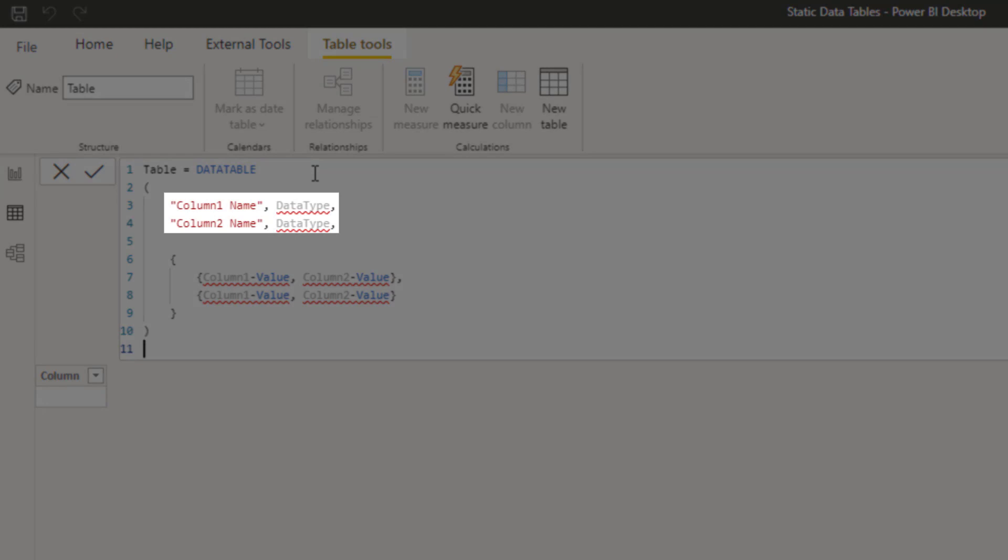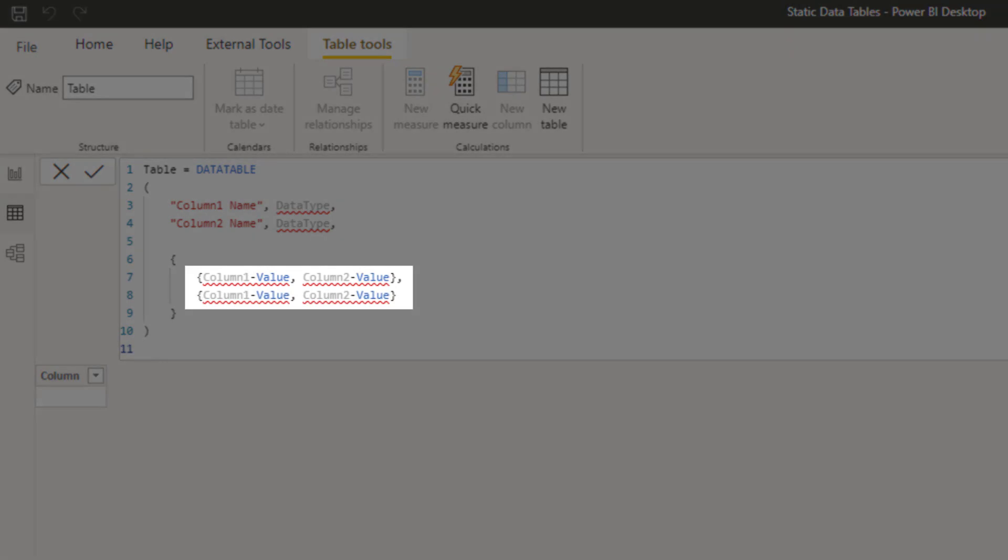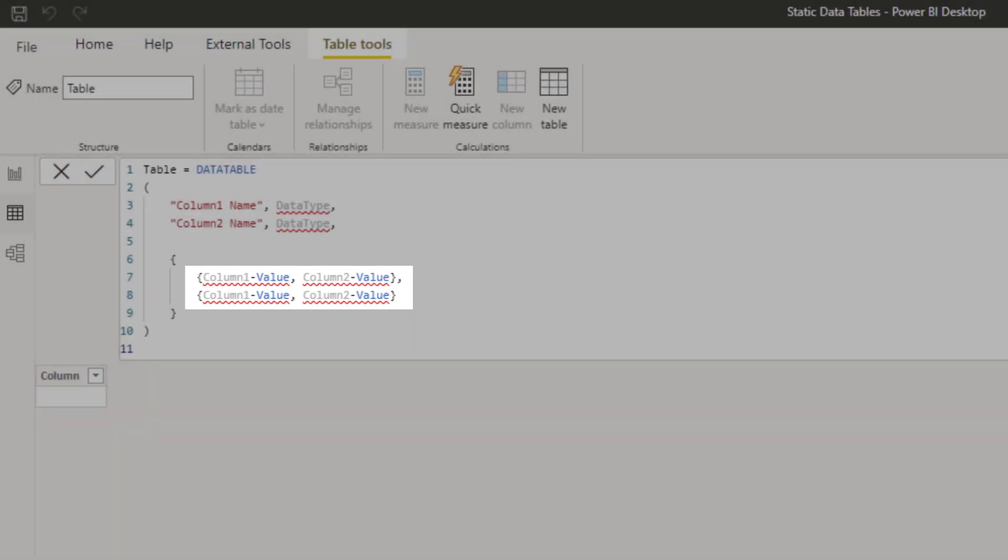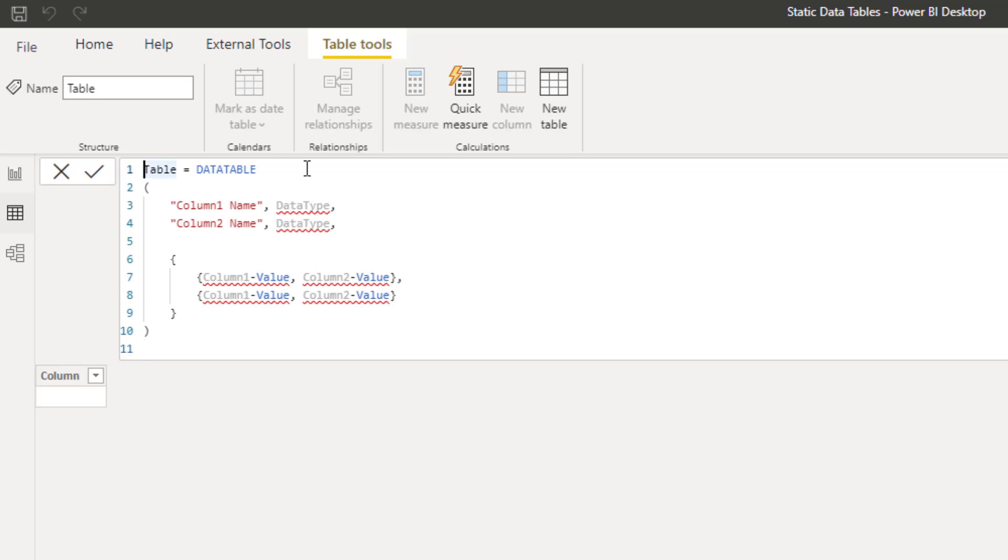The first section is where you name the columns and say what the type of data will be in those columns. The second section is where you supply the data and this defines the number of rows in the table, one row for each line. So as before, I'm going to recreate the bonus rates table by entering the data here. Change the table name.